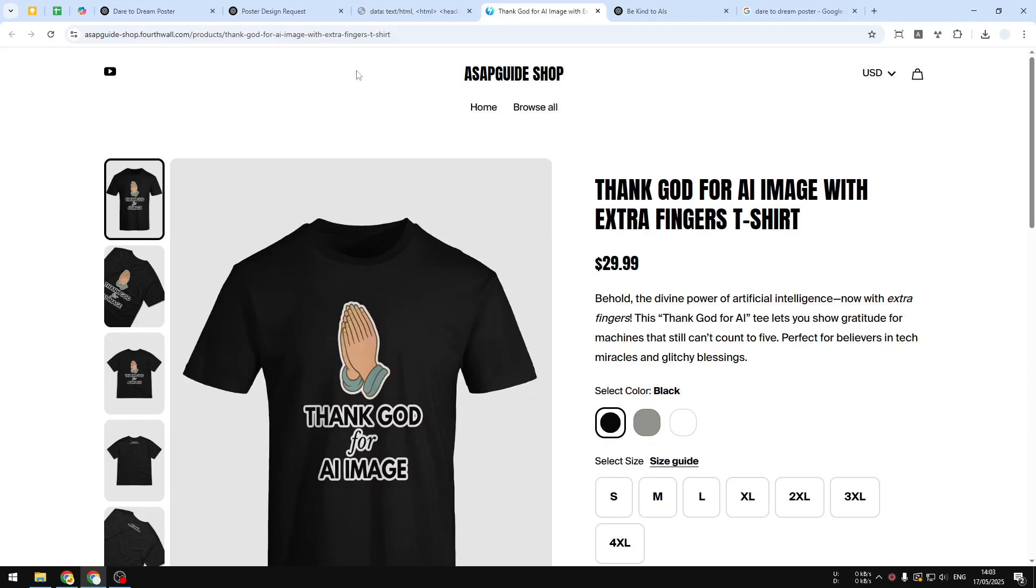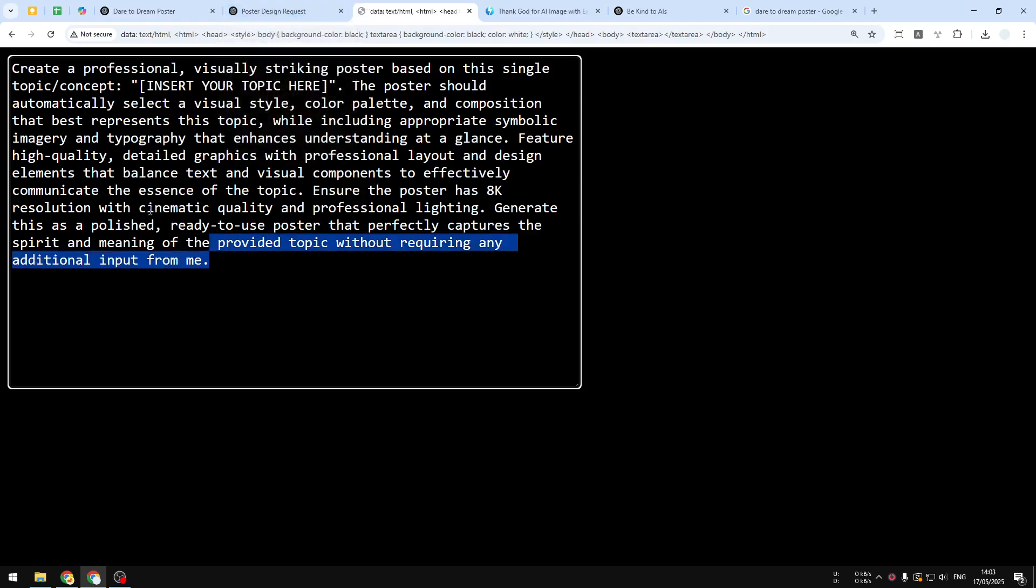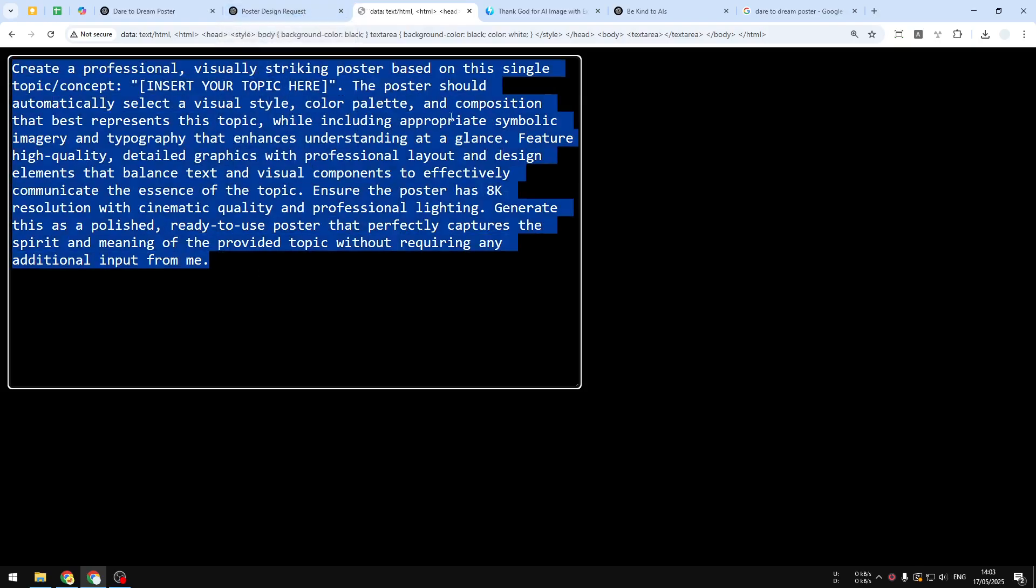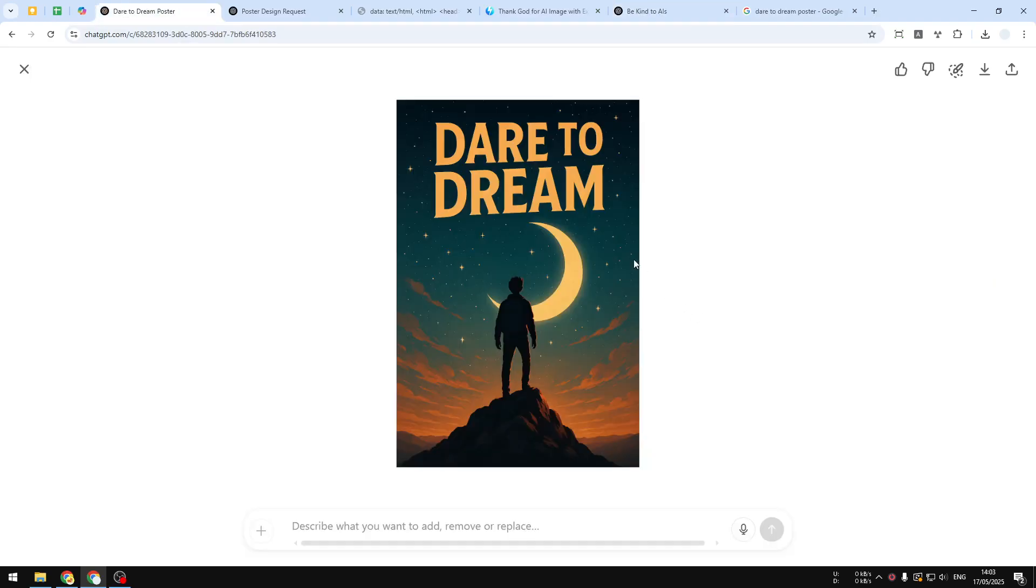So that's basically it. That's how you can create a nice-looking poster using this simple prompt on ChatGPT. If you find this video to be useful, then feel free to subscribe to this channel and I'll see you on my next video. Have a great day.